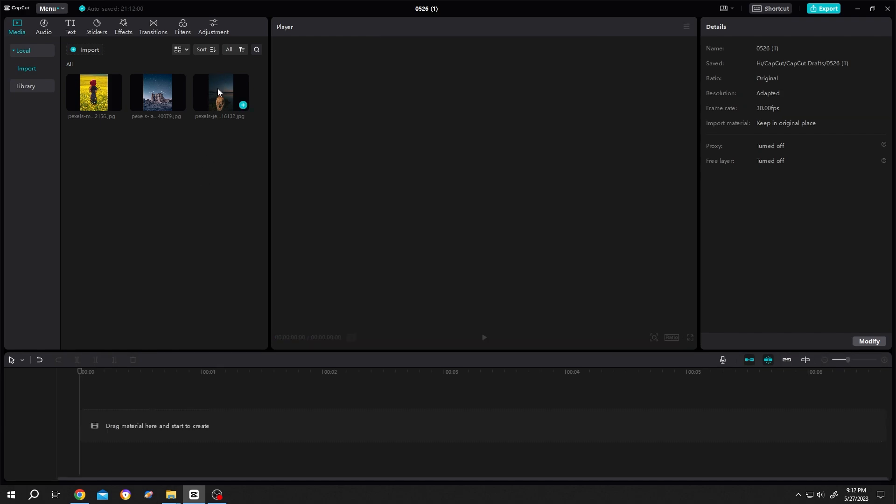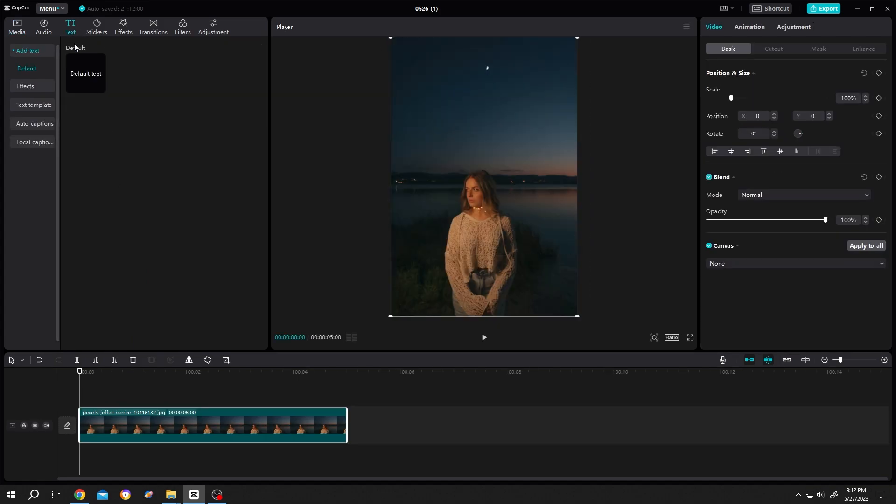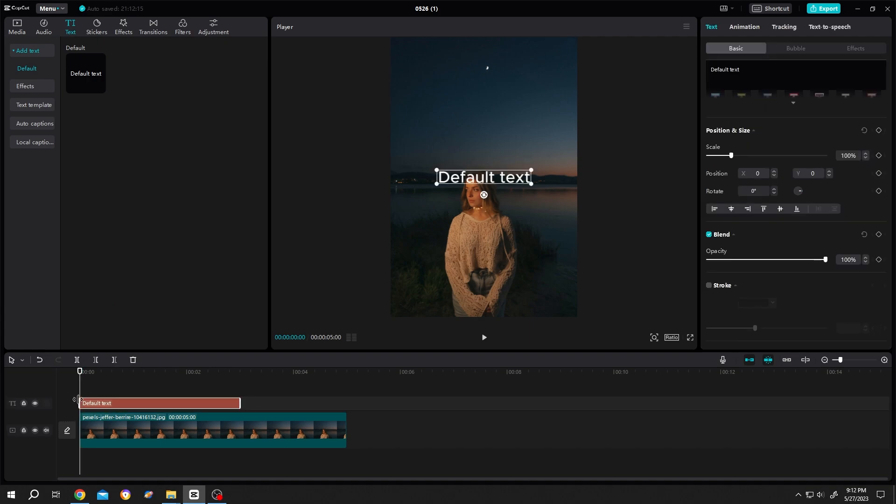Bring your footage to the timeline. Then go to Text, Default Text, left click, drag and drop. Give it the same length as your video footage.